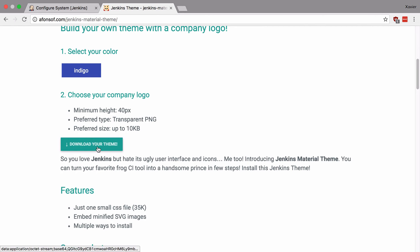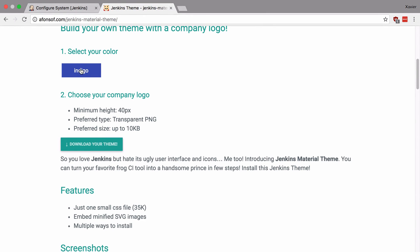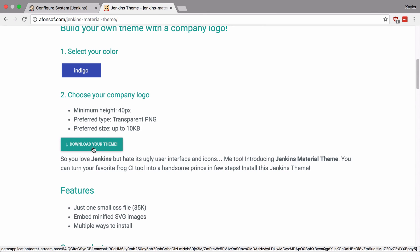And then it will generate a custom CSS for you with this color and with your logo embedded into the CSS. So all you have to do is download it, host it on your Jenkins server and then paste the URL into your Jenkins installation.